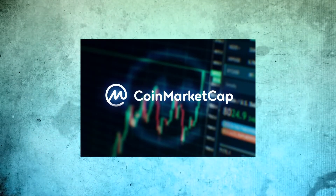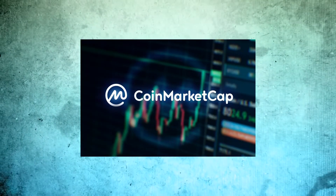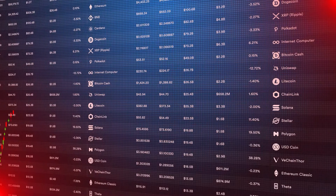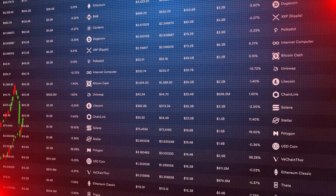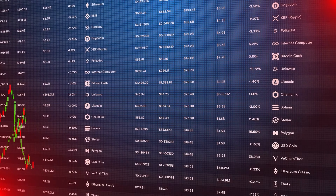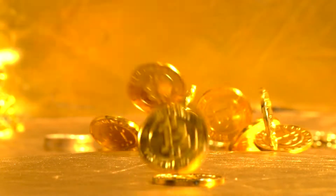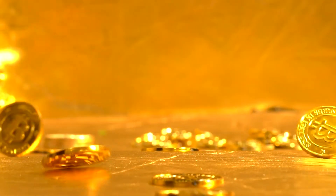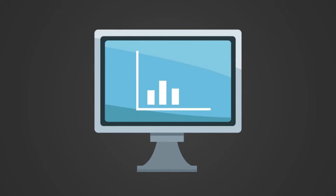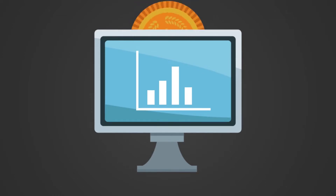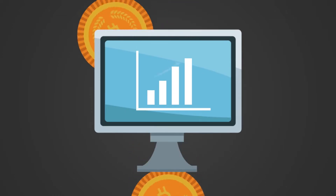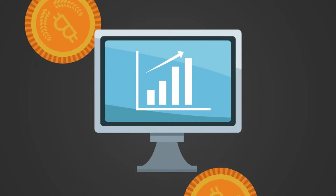According to CoinMarketCap.com data as of December 14th, the cryptocurrency market was worth more than 2.2 trillion dollars in 2021. The cryptocurrency market was only worth 10 million dollars in 2011 — according to a Statista report, the crypto market reached a 10 million dollar market cap for the first time on February 9th, 2011.